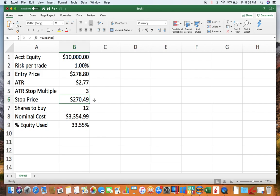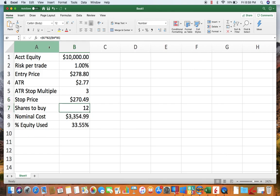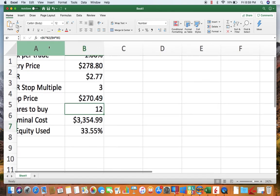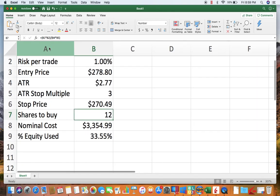Then we need to know how many shares we want to buy so we achieve our 1% risk here using the stop that we're using. So I'm going to click on this cell so you can see what this calculation is.